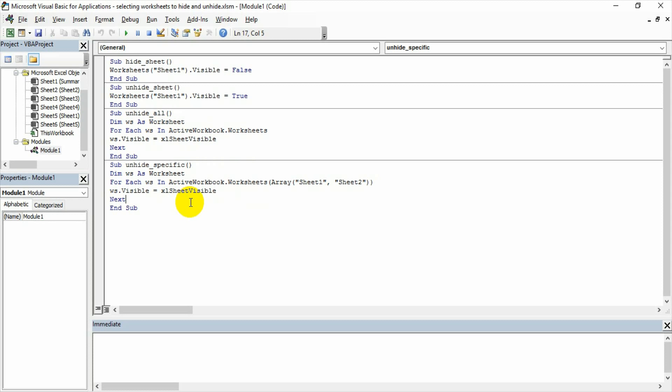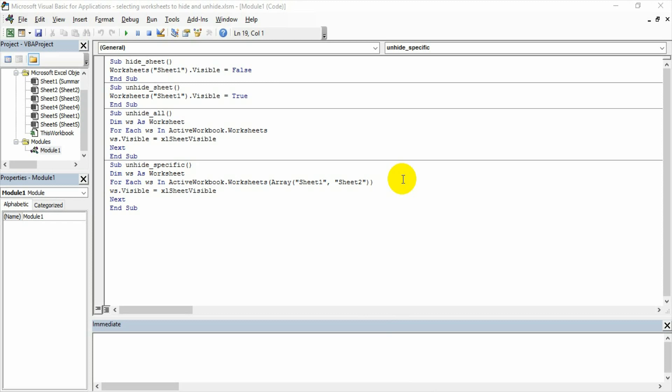Then we added more color by adding an array. By adding an array, we are actually making the code more powerful so it can hide or unhide a specific number of sheets—the specific named sheets which are declared in the array.